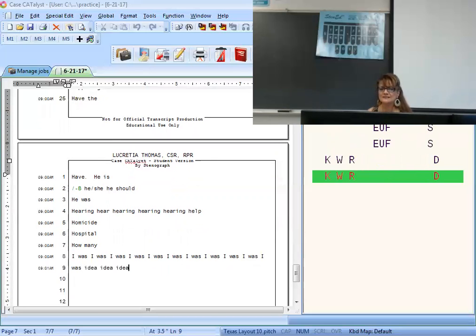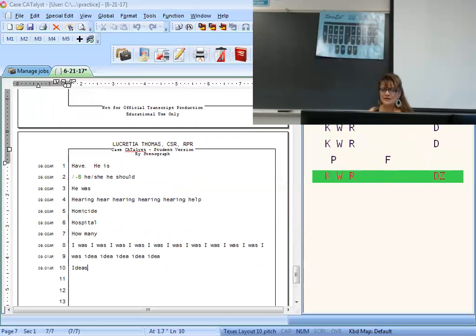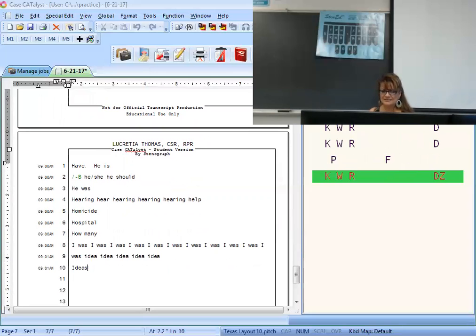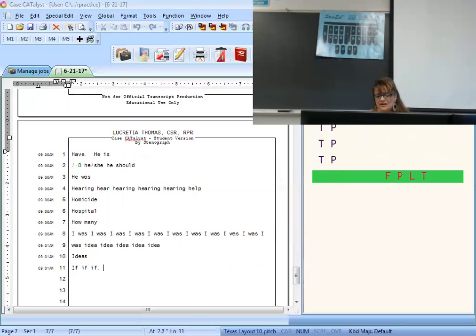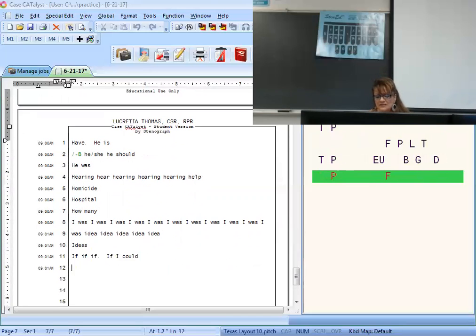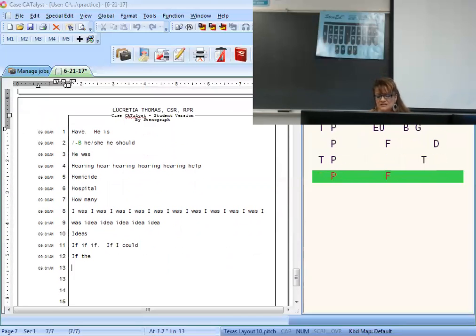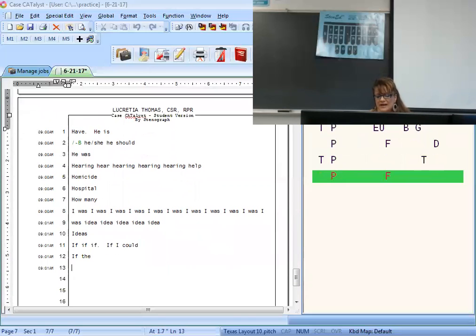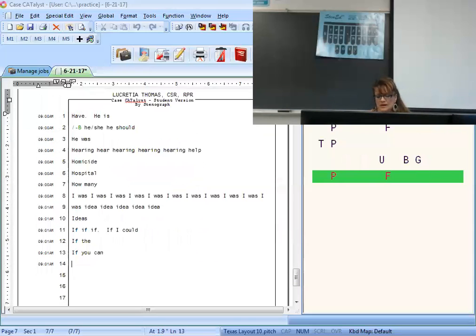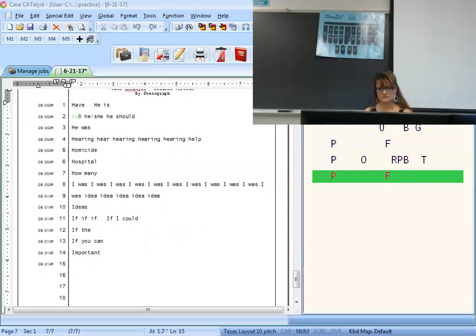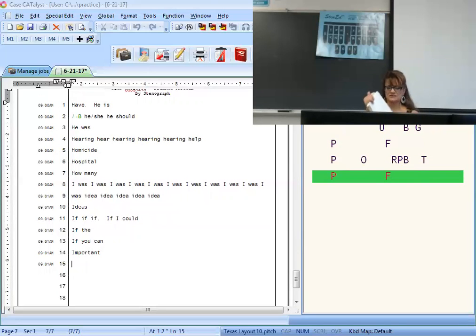A juror is J-A-O-R. Jury is J-U-R. Jury room is J-U-R-M or J-R-M. Just a minute is J-A-M-T or J-I-M-T. Just a moment is J-O-M-T. Knowledge is N-O-J. Ladies and gentlemen capitalized is L long-A-J with an asterisk. Ladies and gentlemen lowercase. Ladies and gentlemen of the jury capitalized is L long-A-R-J with an asterisk. Ladies and gentlemen of the jury lowercase. Lawyer is L-A-U-R.